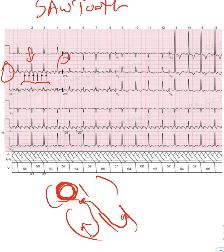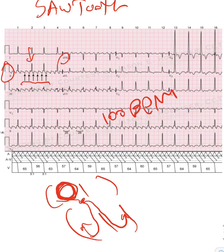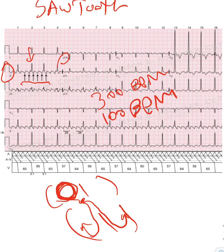In this case the ventricular heart rate is about 100 beats per minute, while the atrial rate is always 300. So for every three atrial flutters there is one ventricular conduction — this corresponds to three-to-one.